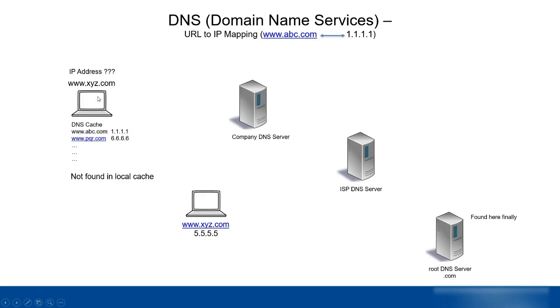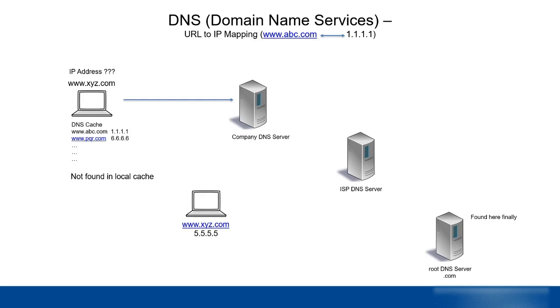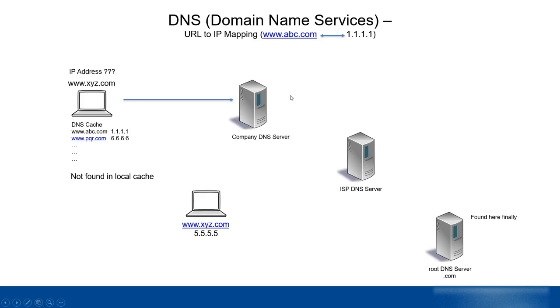This PC will forward the request to the company's DNS server. How does this computer know what is my company's DNS server? In the TCP IP address settings, we mention the DNS server name. The request is forwarded to the company DNS server asking what is xyz.com.